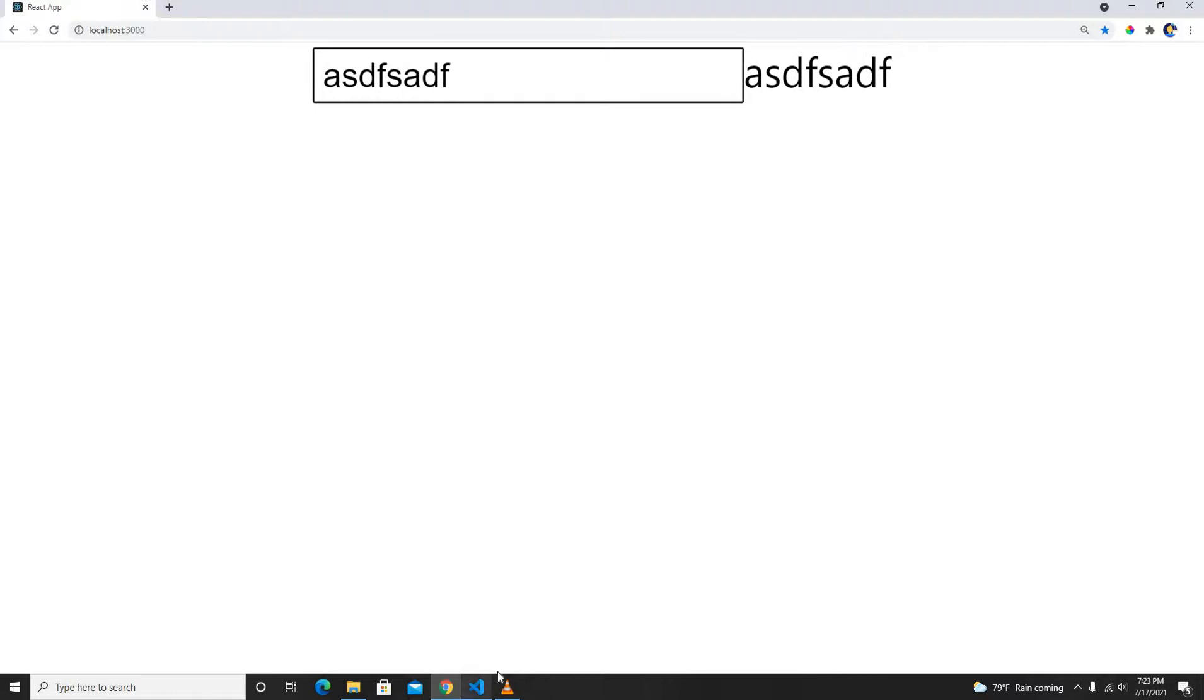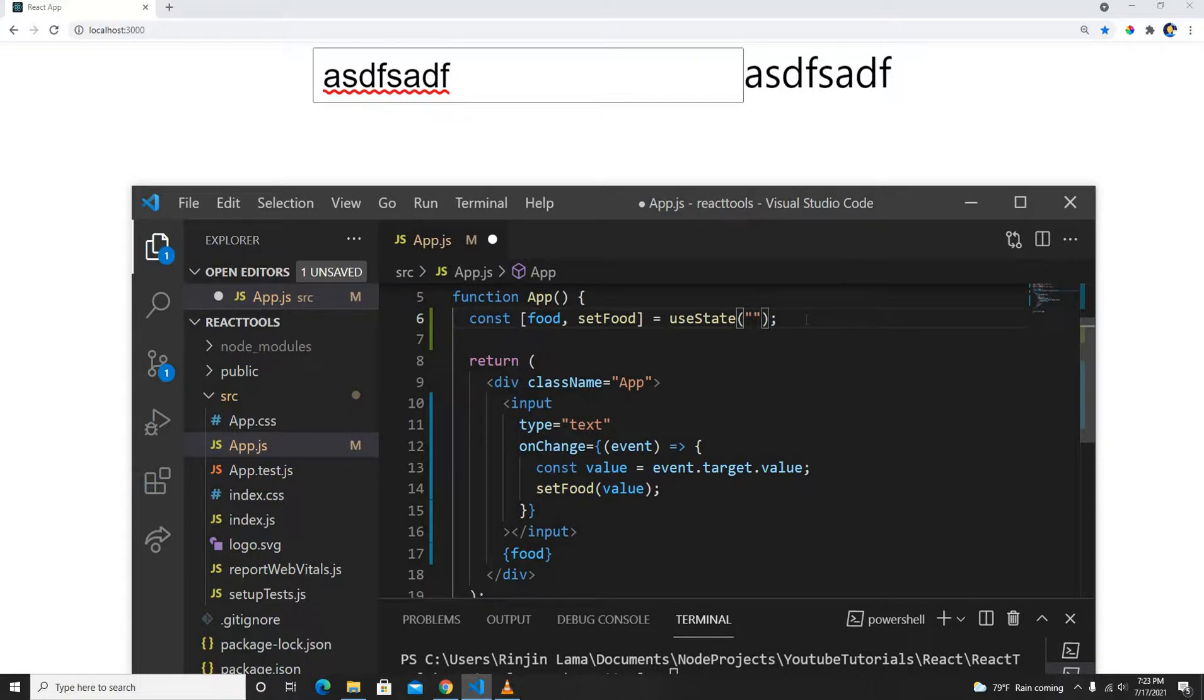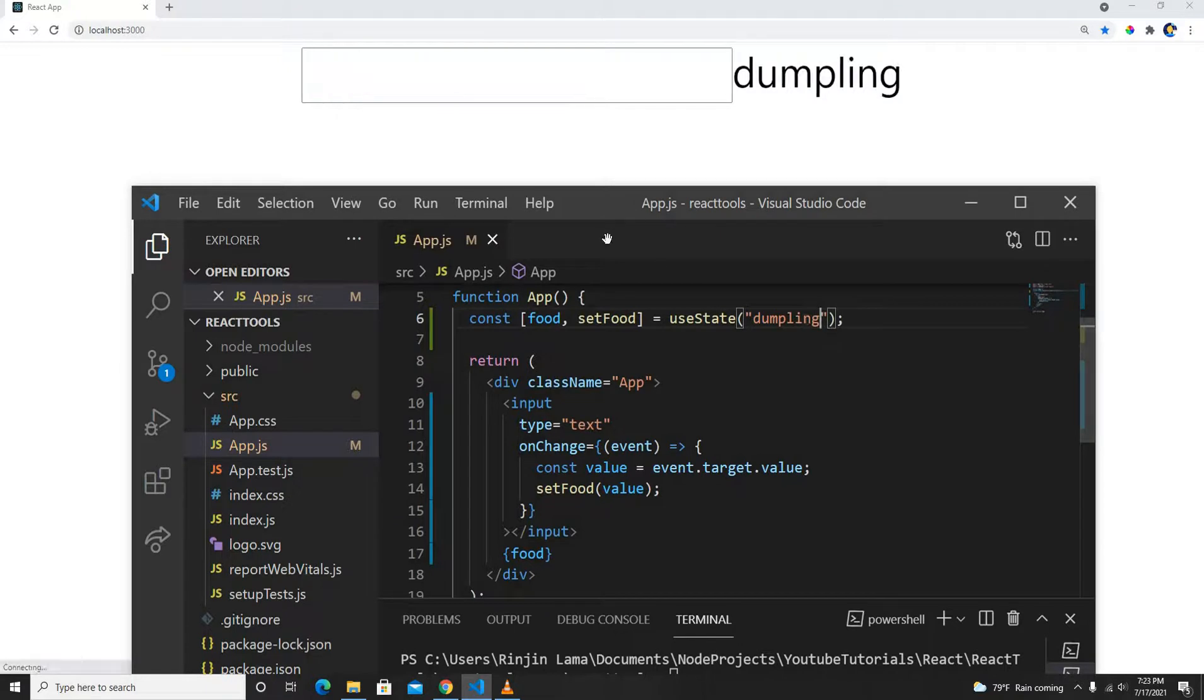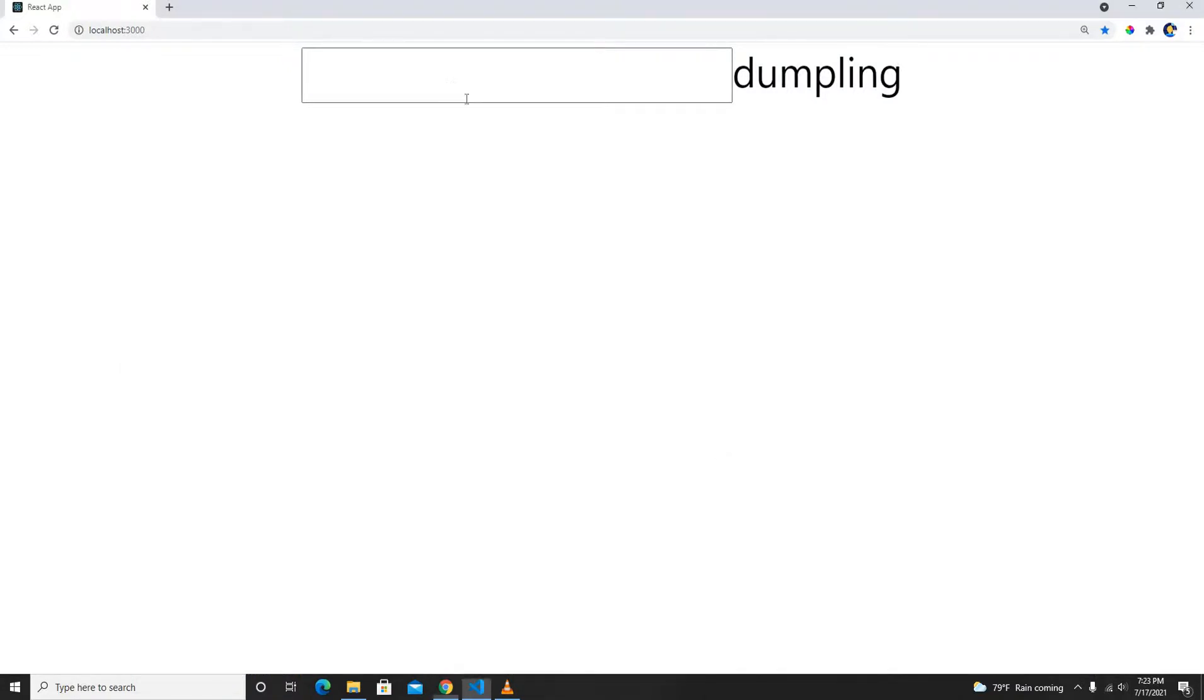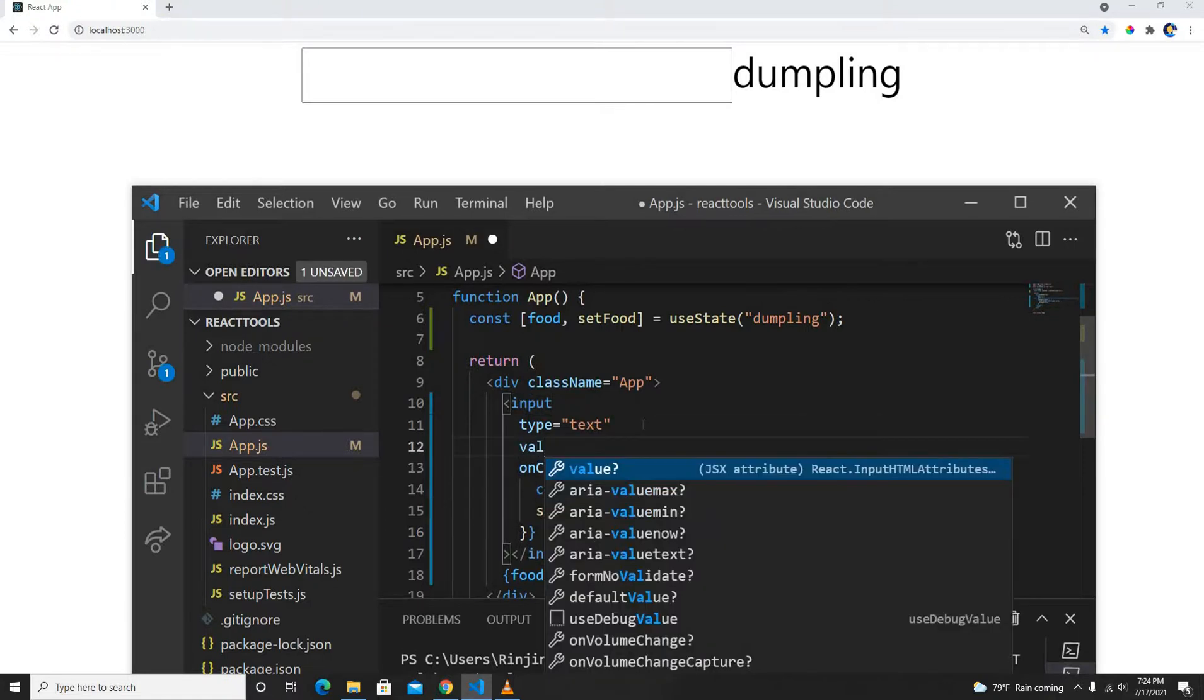Another important thing: let's assume there is a default value here, my favorite food maybe dumpling. If I save it, my dumpling is showing up here but it's not showing in my input field. How can we fix this issue?